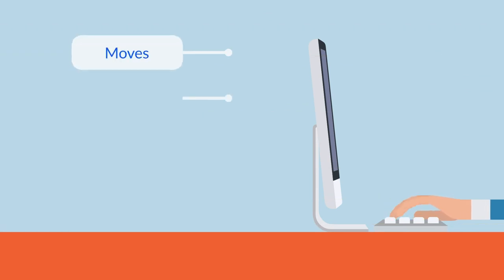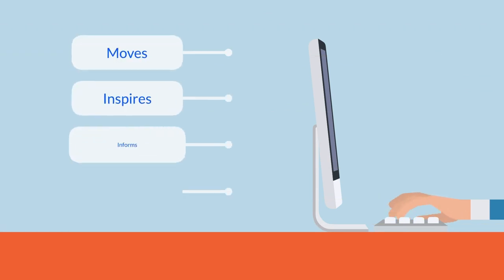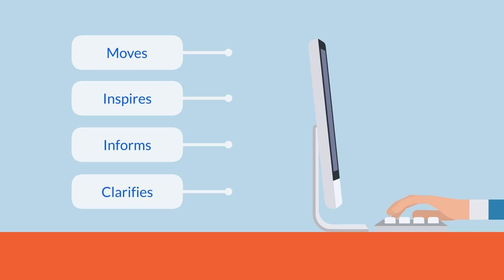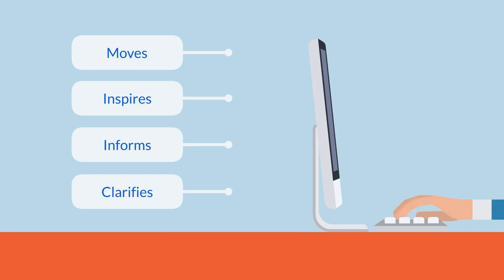If you speak to your audience in a way that moves them, inspires them, informs them, or clarifies complicated ideas, you're much more likely to be successful.